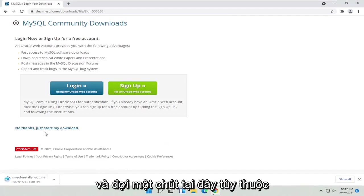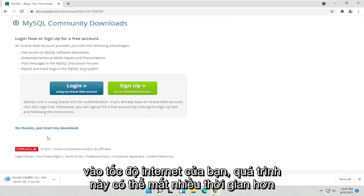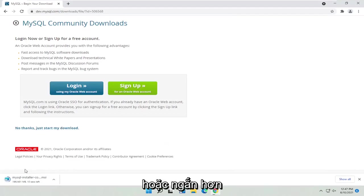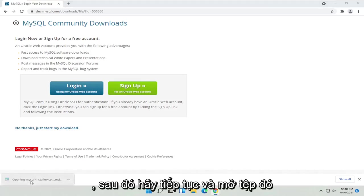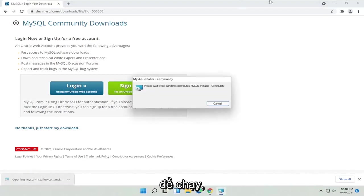Give it a moment here. Depending on the internet speed, this may take longer or shorter. Then go ahead and open up that file to run it.